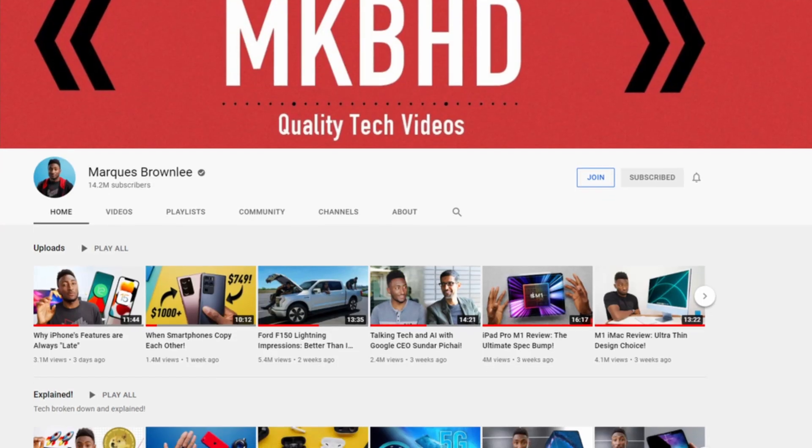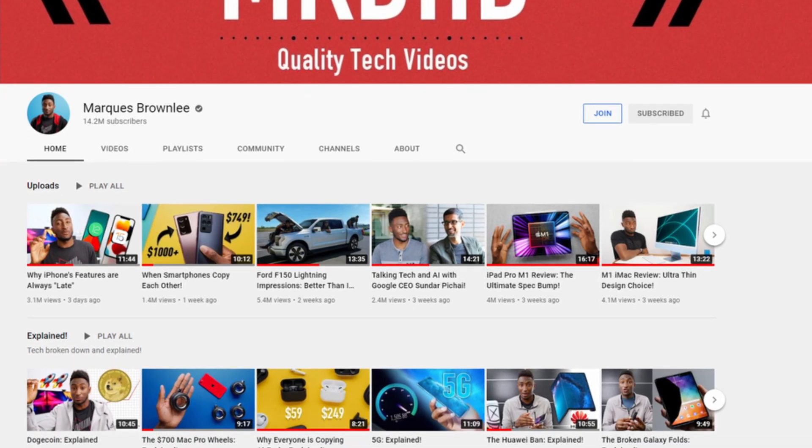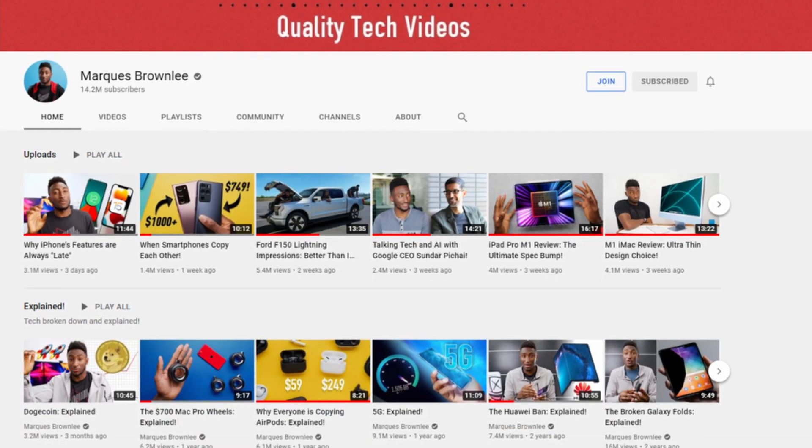Like MKBHD. Man, MKBHD videos are so good. From the set design, to the storytelling, to the edits. If you haven't seen one of his YouTube videos yet, I highly recommend checking out his channel. He's one of my favorite content creators.